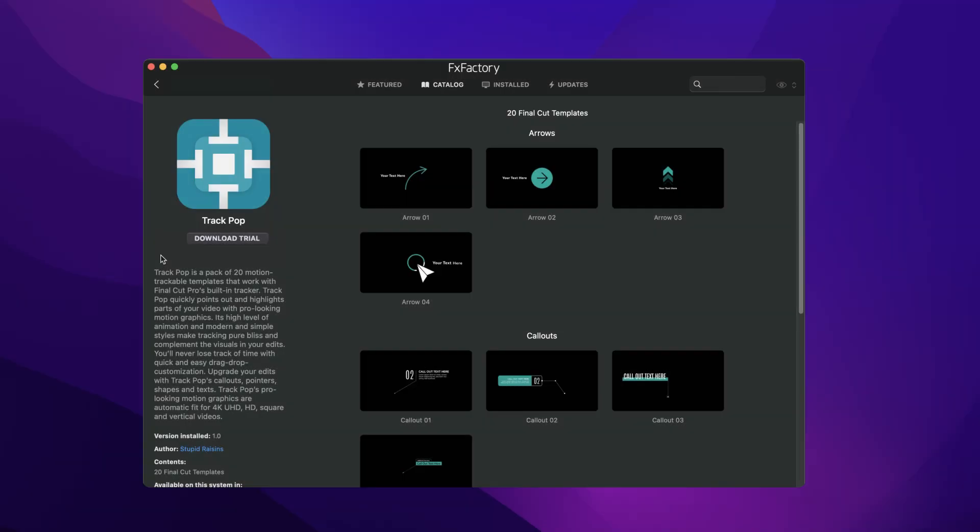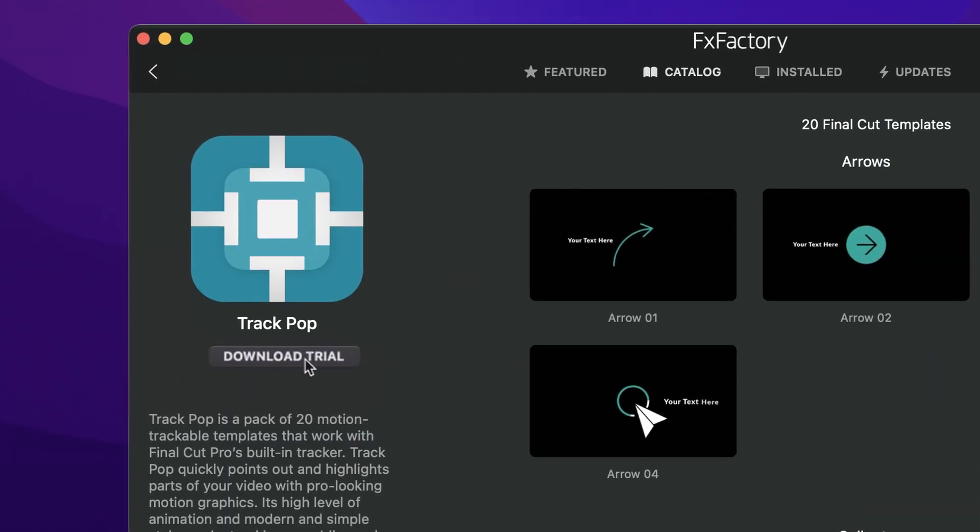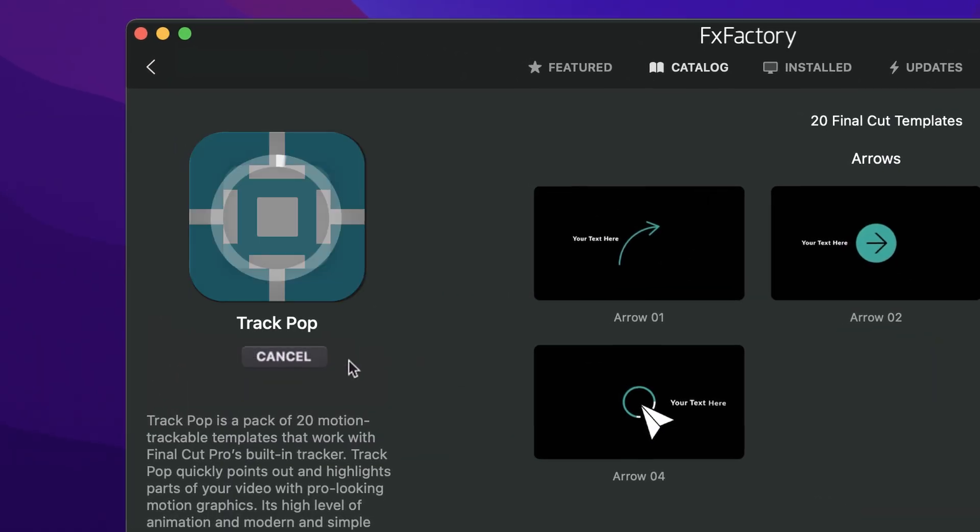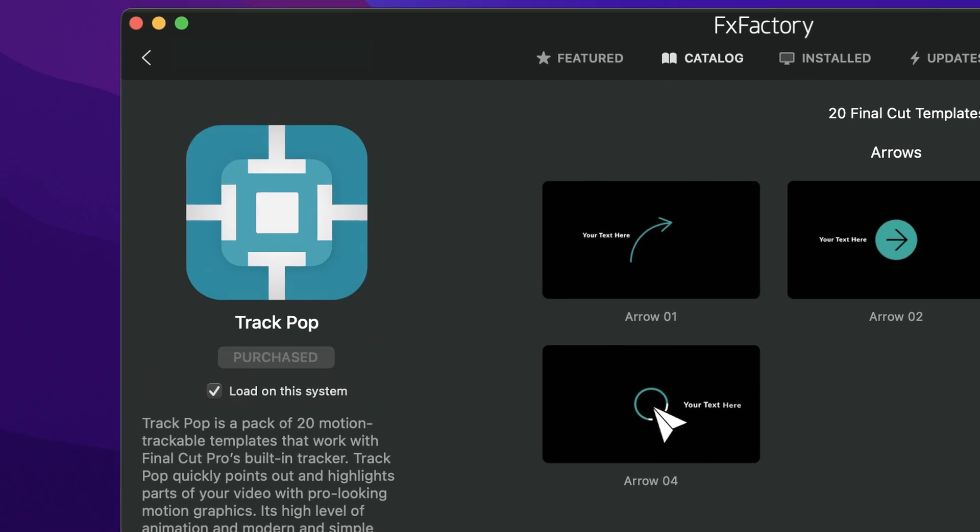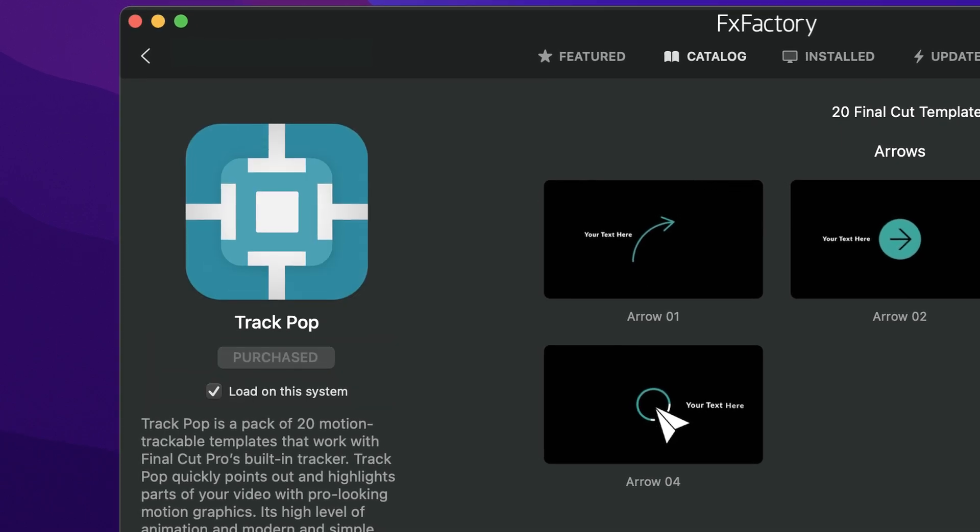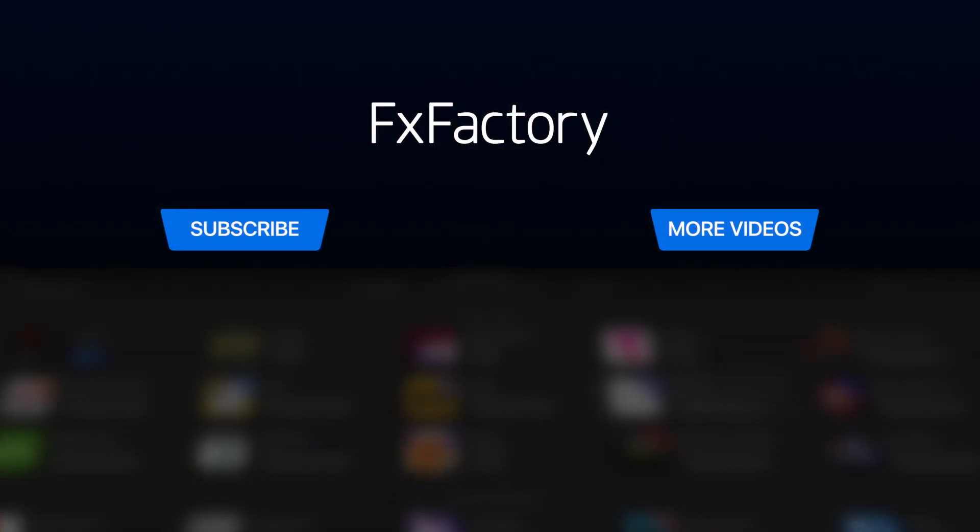Download a free trial today, right from the FXFactory application. Create with a wide range of great video effects at fxfactory.com.